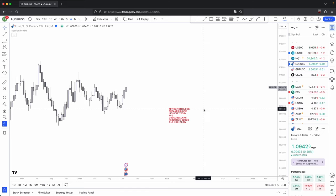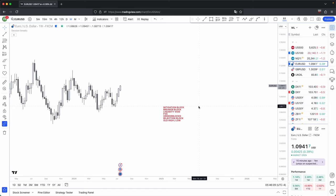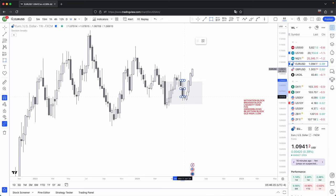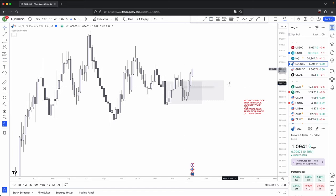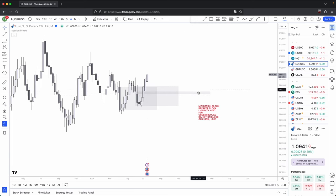These are the key PD array levels you're going to encounter from first to last. Old highs and old lows are always the last key levels you will encounter in a PD array matrix. Based on this PD array matrix, this is where you could anticipate price to come back into to look for an entry, and this is where you could place your take profits and stop losses. The more PD arrays that overlap with each other — for example, an order block that also overlaps with a mitigation block that also overlaps with a volume imbalance, which is simply a form of a liquidity void or fair value gap — the more significant that key level becomes.